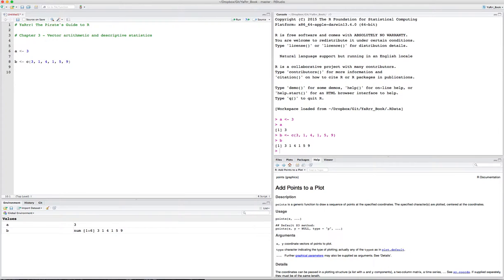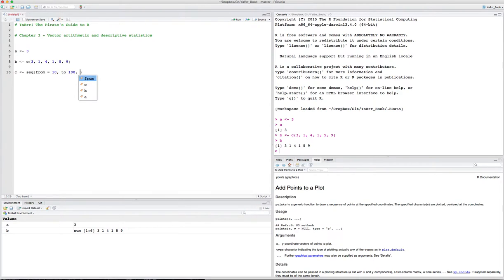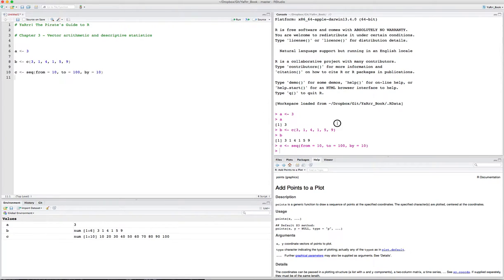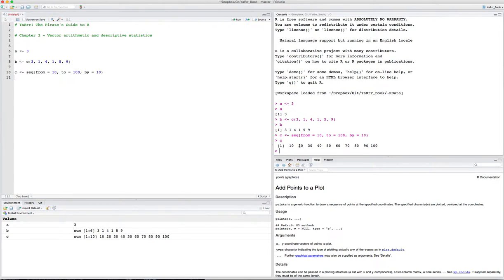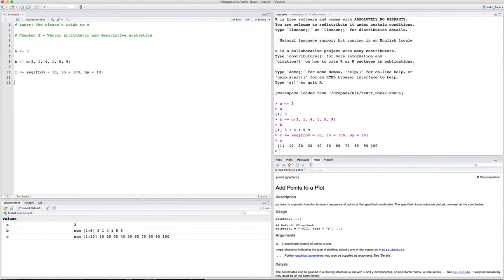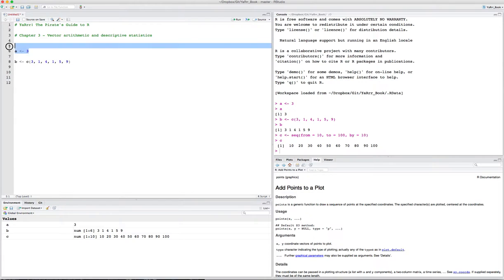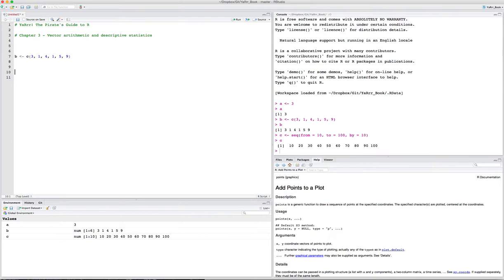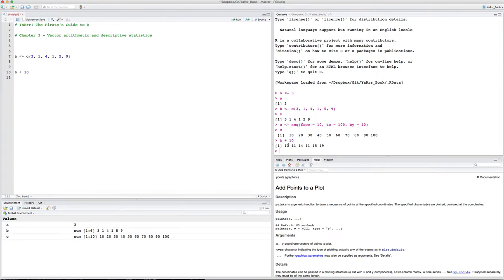I can do this using the C command. So say B is a vector of 3, 1, 4, 1, 5, 9. If I run that, then I see B is now a vector of these six numbers. We can also create vectors using other functions, like the sequence function. So C can be sequence from 10 to 100 in steps of 10. If I run this, then I see C are the numbers from 10 to 100 in steps of 10.